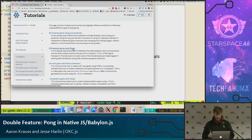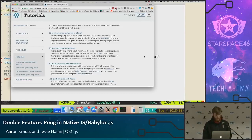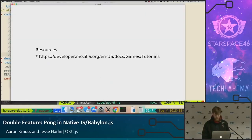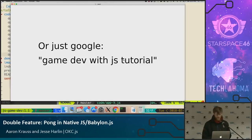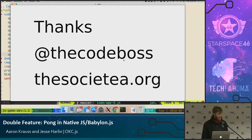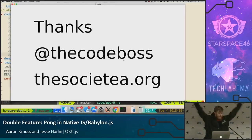If you don't ever come back to these slides, just Google 'Game Dev with JS Tutorial' and I think it's the first result. So that's all I got — I appreciate it. I'm the code boss. There's my blog website. Thank you.